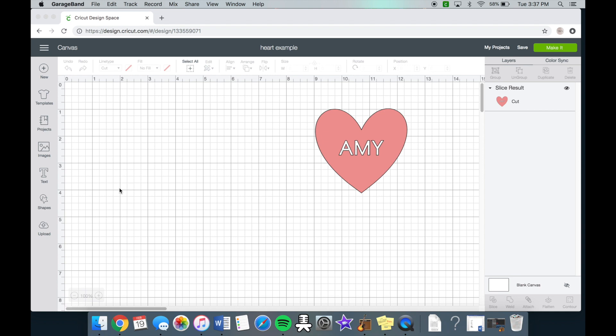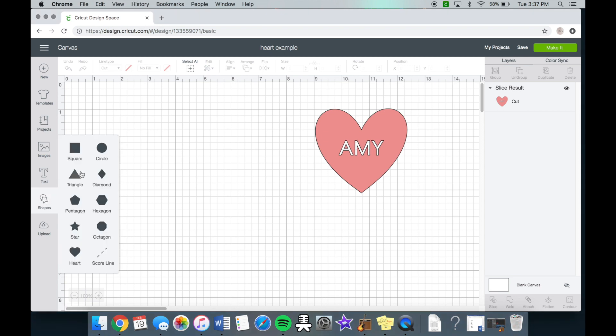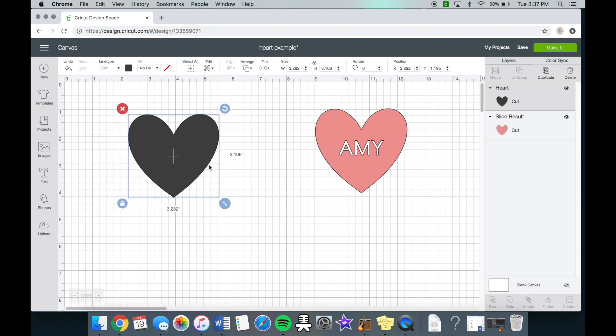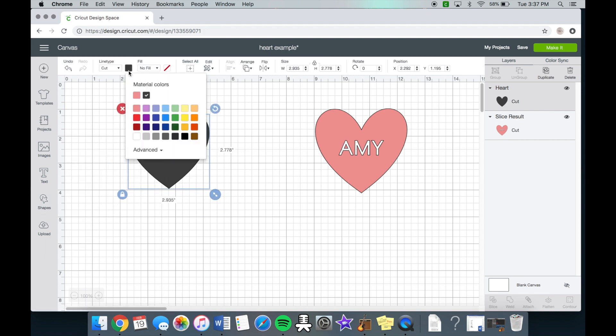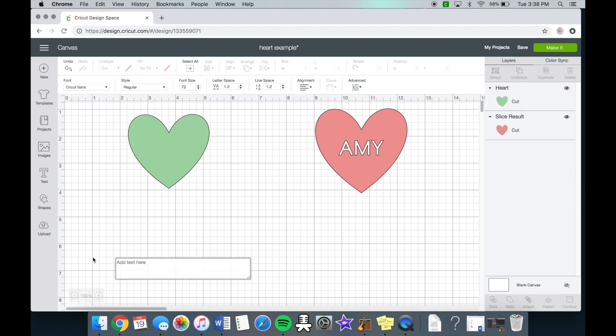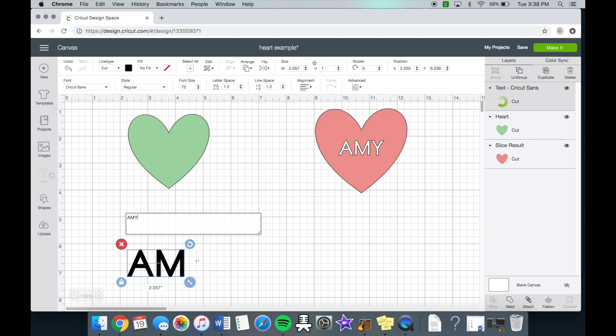So first you want to go right here over to shapes and click the shape that you want. I just chose a heart in this case and just for purposes I'll change it to green and then what we're going to do is write the text. So write anything you want.